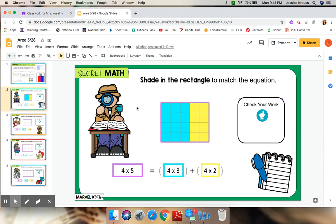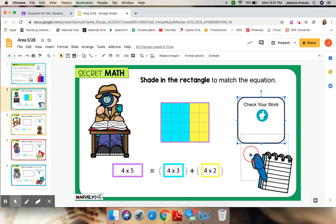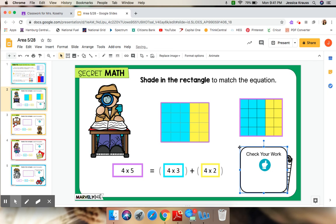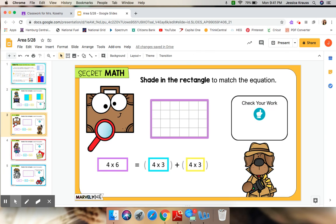Notice on this one, just like the activity from the other day, there is a check your work. So, after you are all done shading in your rectangle, you can click and drag this and make sure your shaded rectangle matches the check your work shaded rectangle. And if it does, you've done a great job.